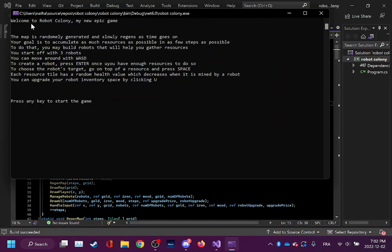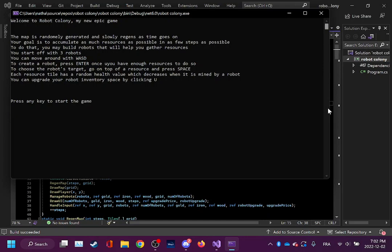Welcome to Robot Colony, my new epic game. The map is randomly generated and slowly regenerates as time goes on. Your goal is to accumulate as much resources as possible in as few steps as possible. Last game I made an arbitrary goal, but this game I was too lazy for that. Just have fun until you don't have fun anymore and stop playing.